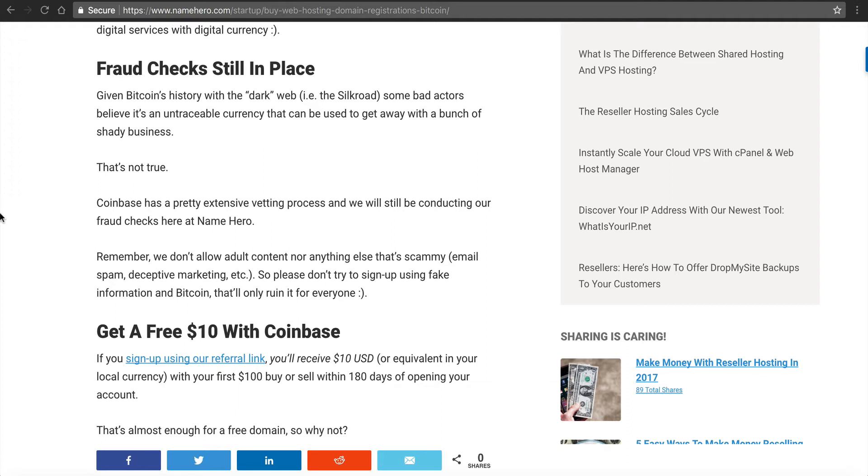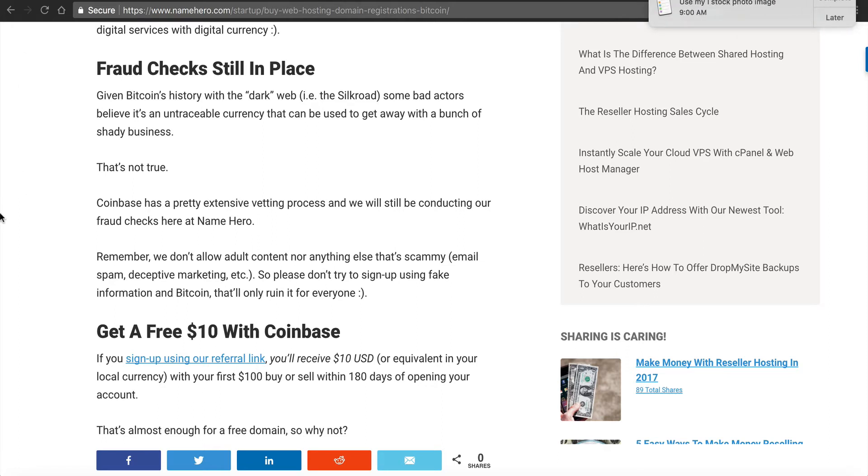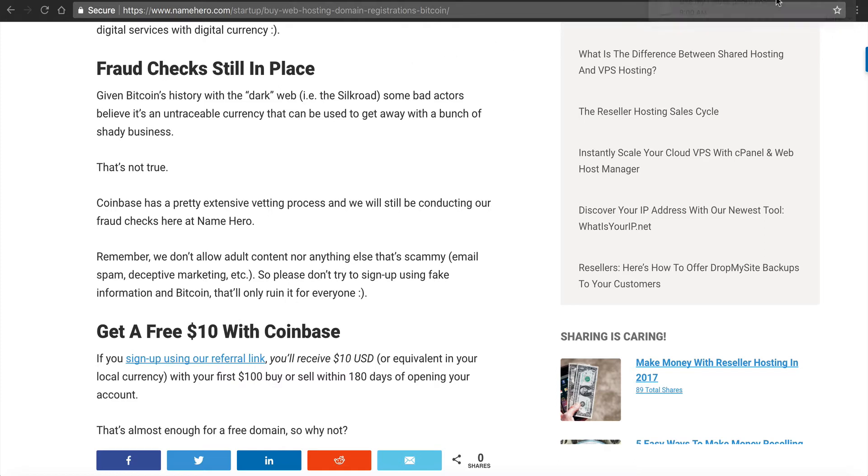But with that said, here at NameHero, it doesn't give you a free pass to use Bitcoin to sign up with a fake account and then to go do bad stuff here at NameHero. We don't allow adult content. We don't allow anything scammy. It's really something that I'm not going to argue with people. It's very cut and dry here at NameHero. We don't allow hate sites. We don't allow anything that we deem inappropriate in our terms. So whether you're paying with Bitcoin or PayPal or using your credit card, it's the same terms.